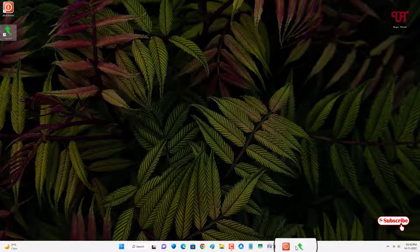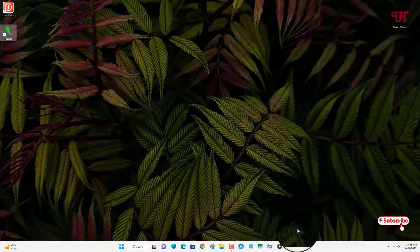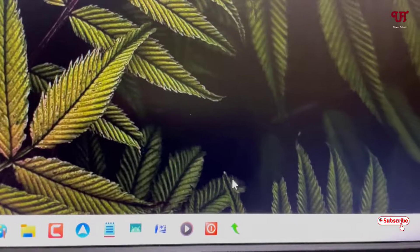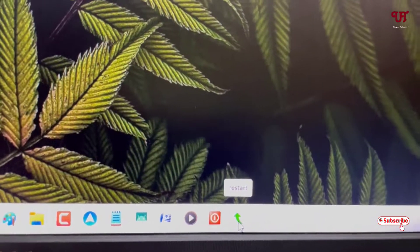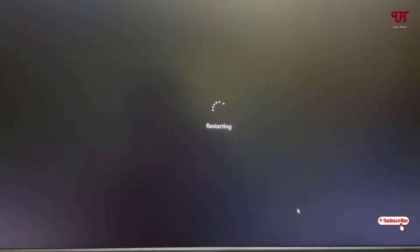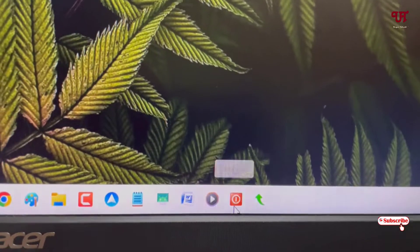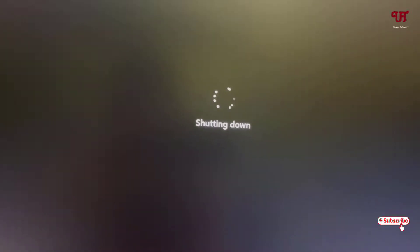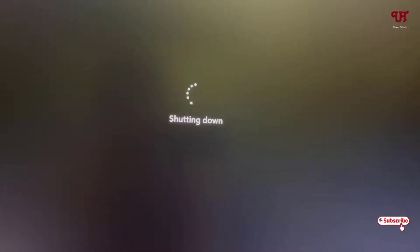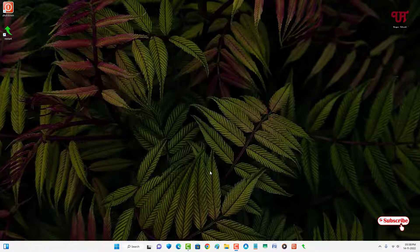Finally, we have added both the shutdown and restart icon on the taskbar. Let us check if these icons really work. Let me click on restart first — just double-click on it. You can see it's restarting, so the restart icon is working. Now let us check the shutdown icon too by double-clicking on it.